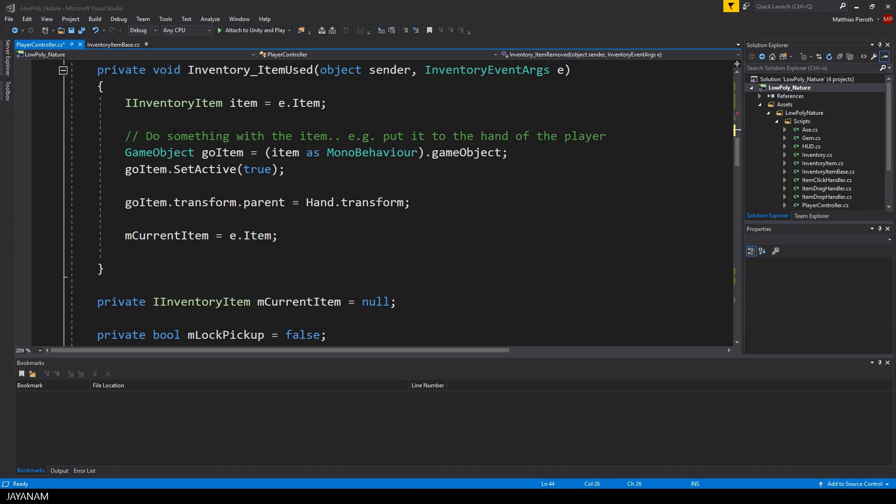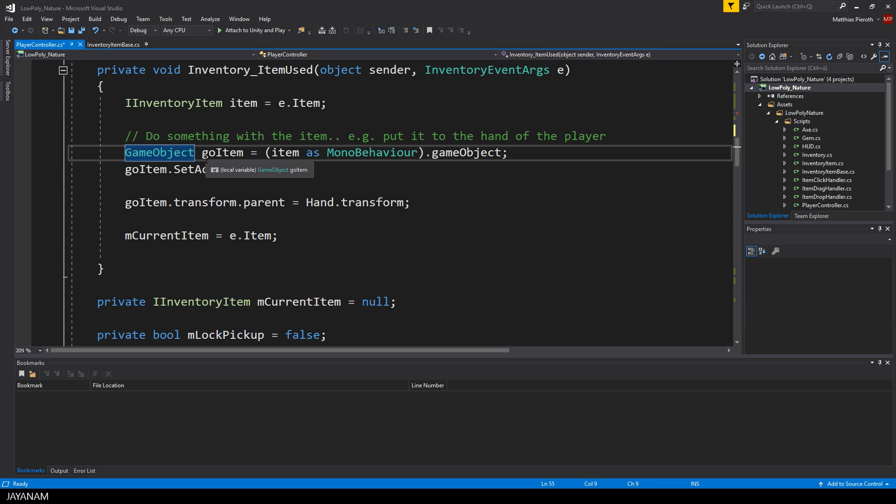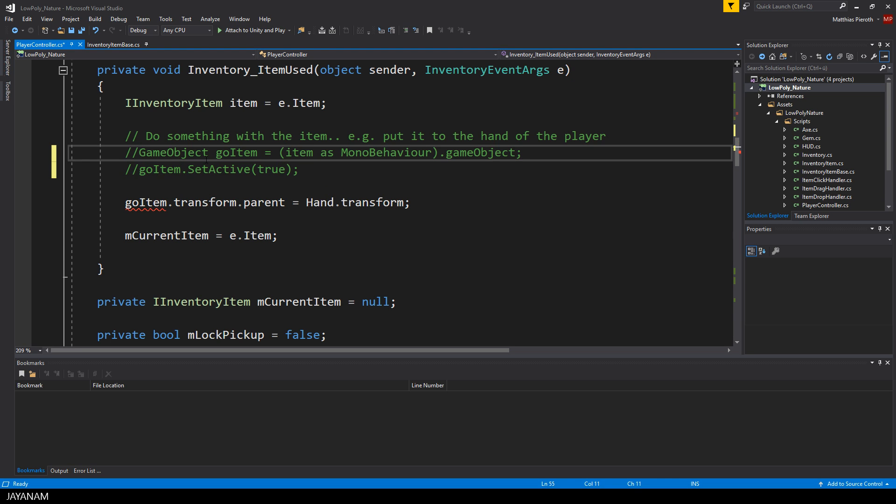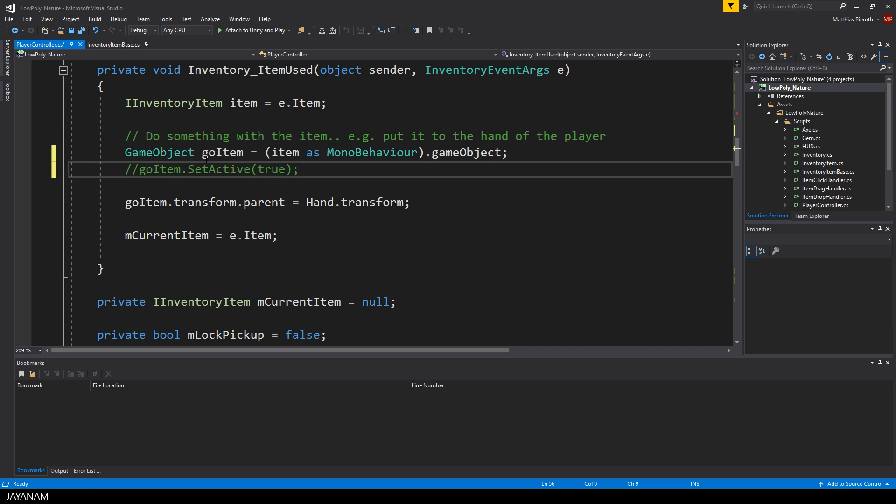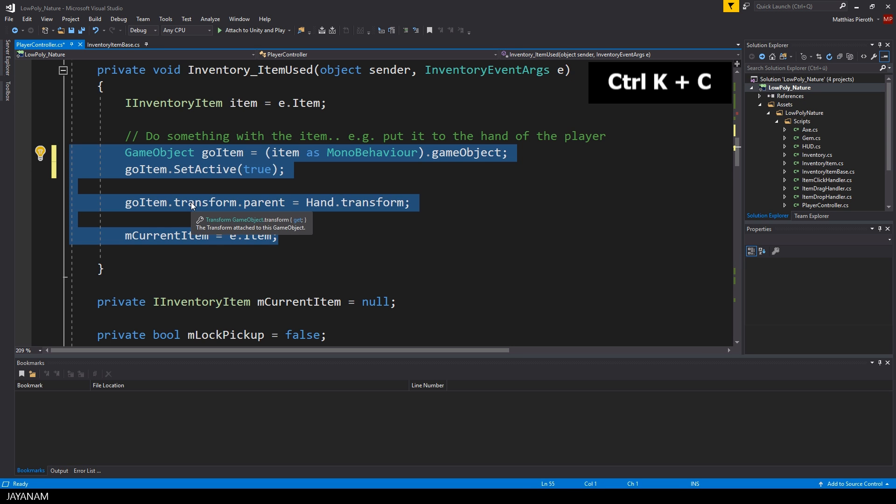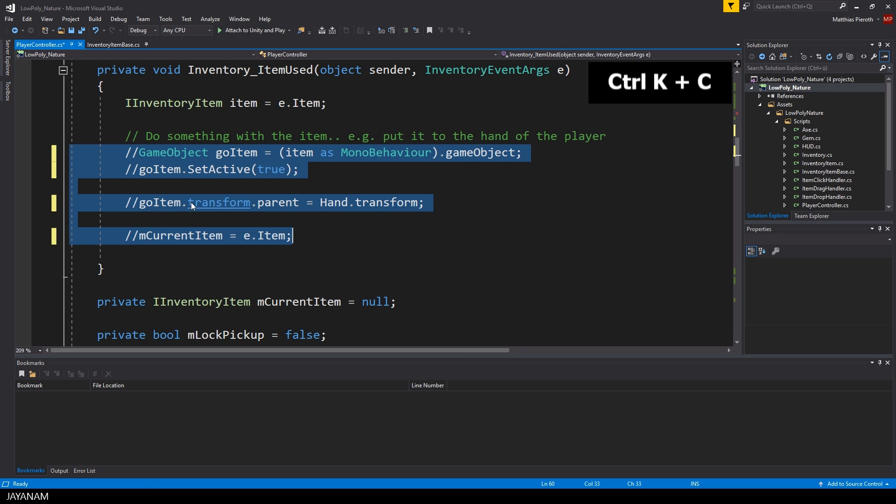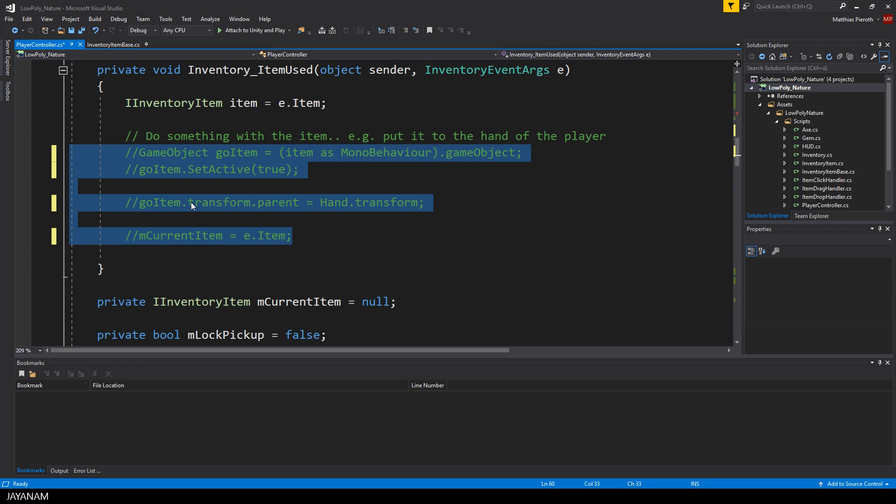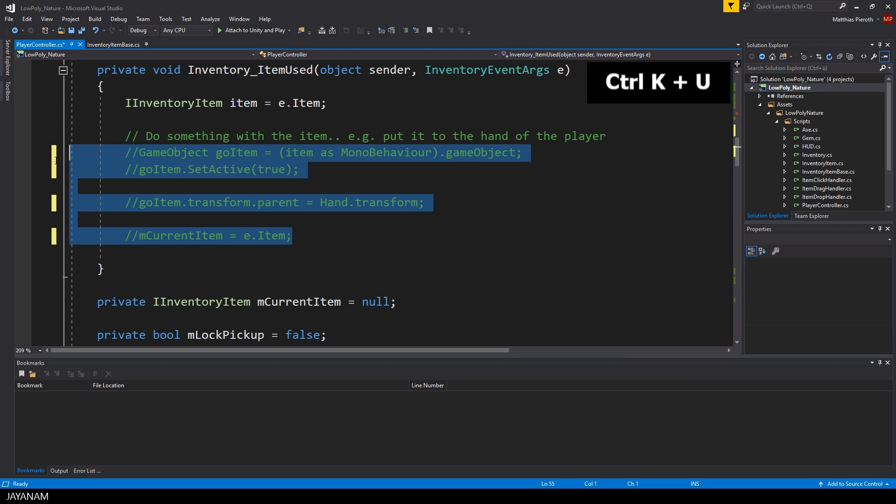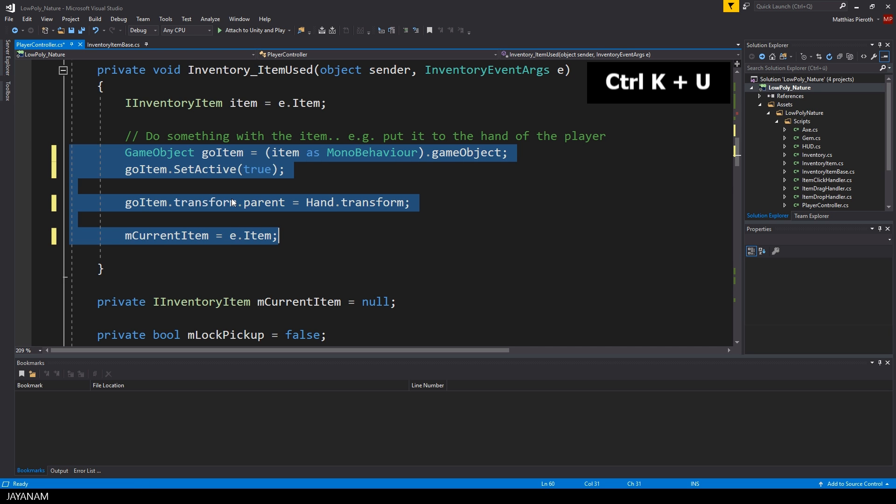Okay, and now last but not least, the shortcuts for commenting and uncommenting code blocks. Of course, you can do this manually by adding slashes for each line, but you can also select a code block and then press Ctrl K and C to comment it out. In order to uncomment it again, select the lines and press Ctrl K and U.